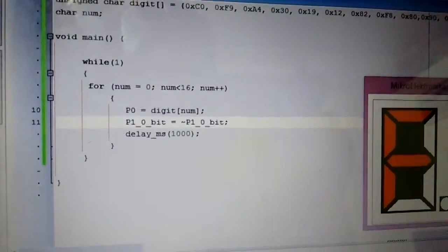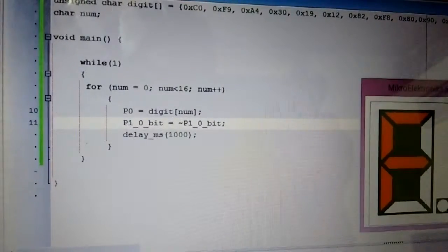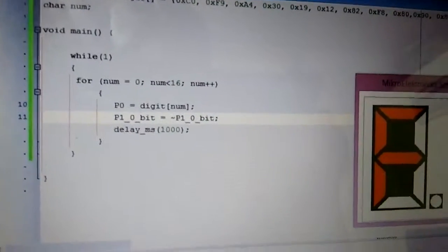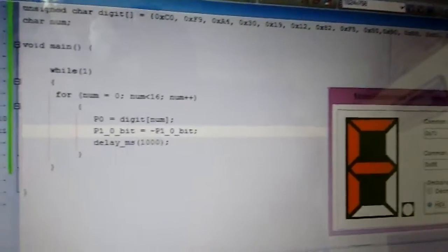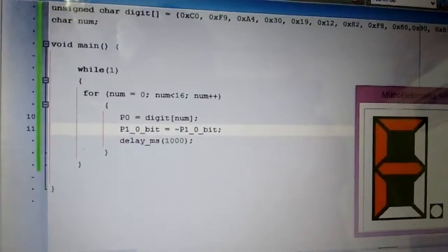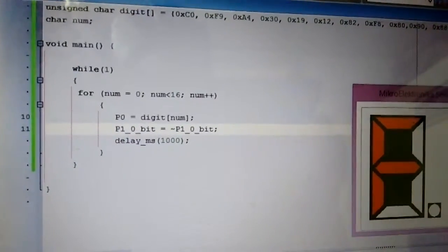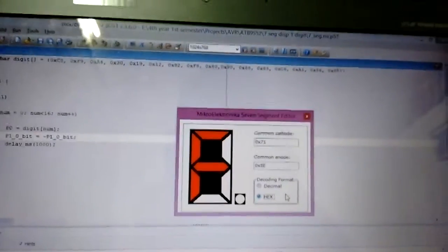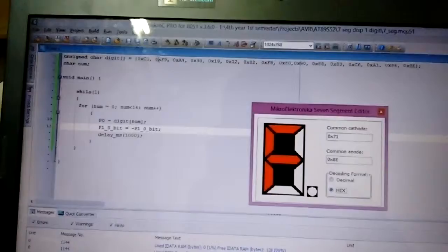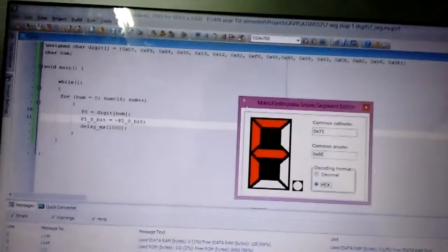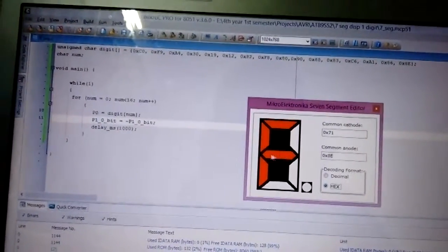I'm just running a for loop inside the while loop which counts from 0 to 16, and the corresponding value is loaded onto P0. The way I find out these codes is by just using a seven-segment helper tool.